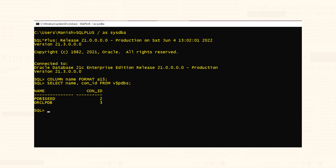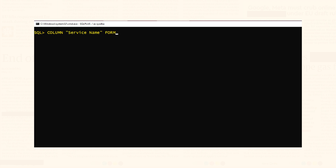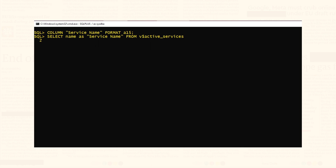To find out the service name we will query the v$active_services view. I am still connected with my database. Let's clear the screen. This statement will show you the service name — execute it and got it. Write it down somewhere, we're going to need it. Now is the time to create the TNS service.